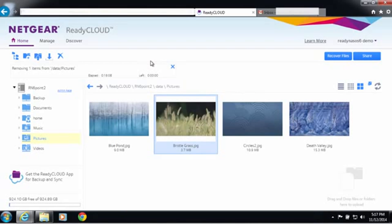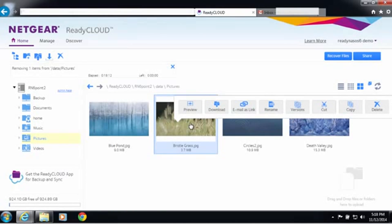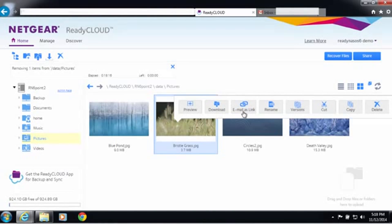Log into ReadyCloud through readycloud.netgear.com and access your ReadyNAS files. You'll see a new option called email as link.